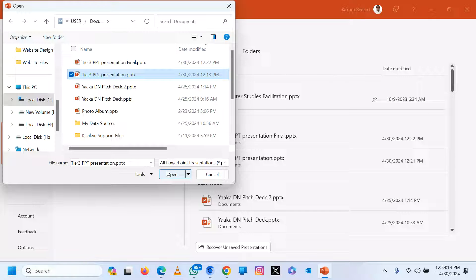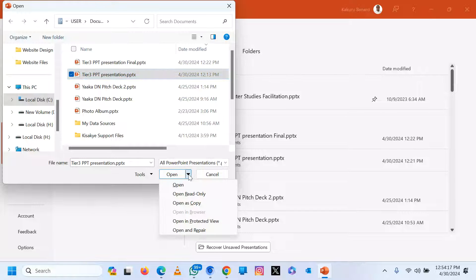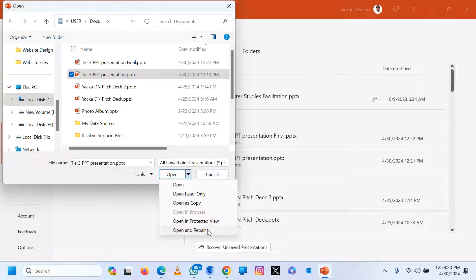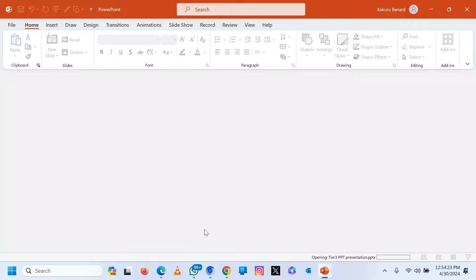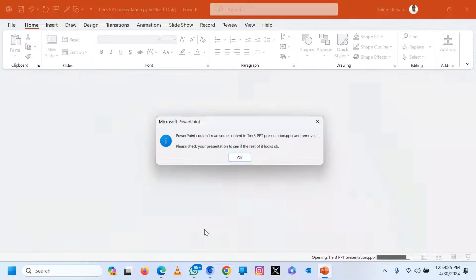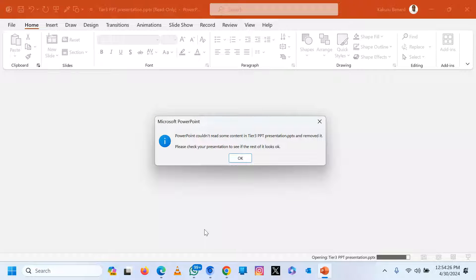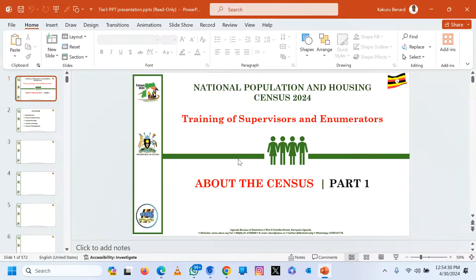Instead, use the down arrow and choose 'open and repair'. When you click that, it should be able to open, repair it, and you will be able to use it. Click OK.